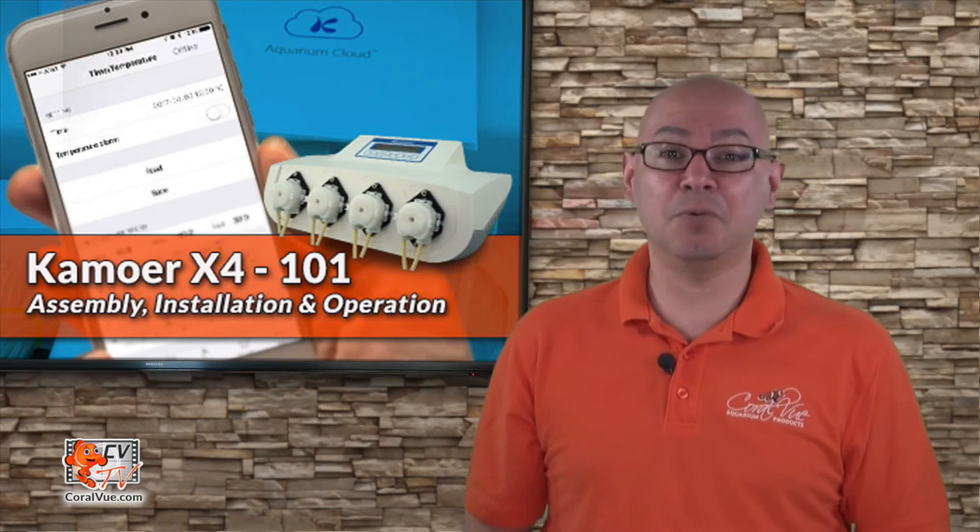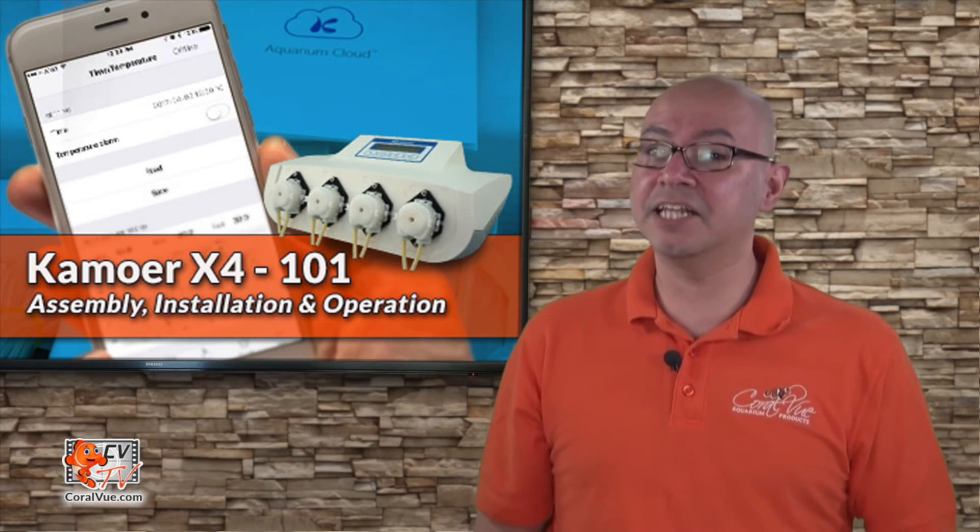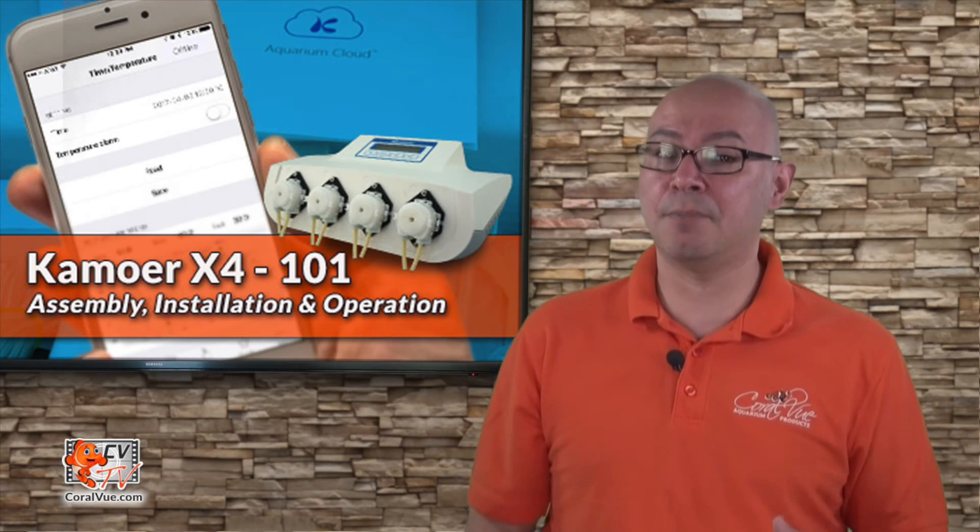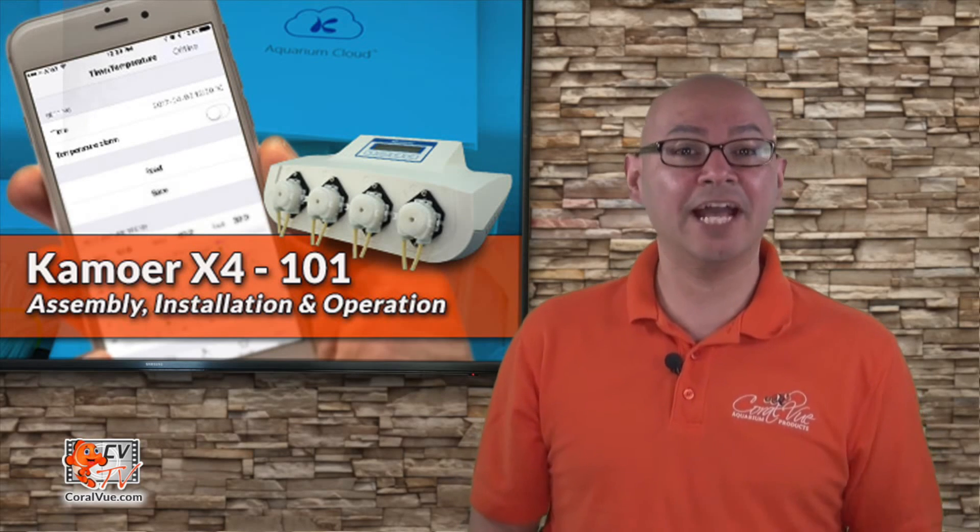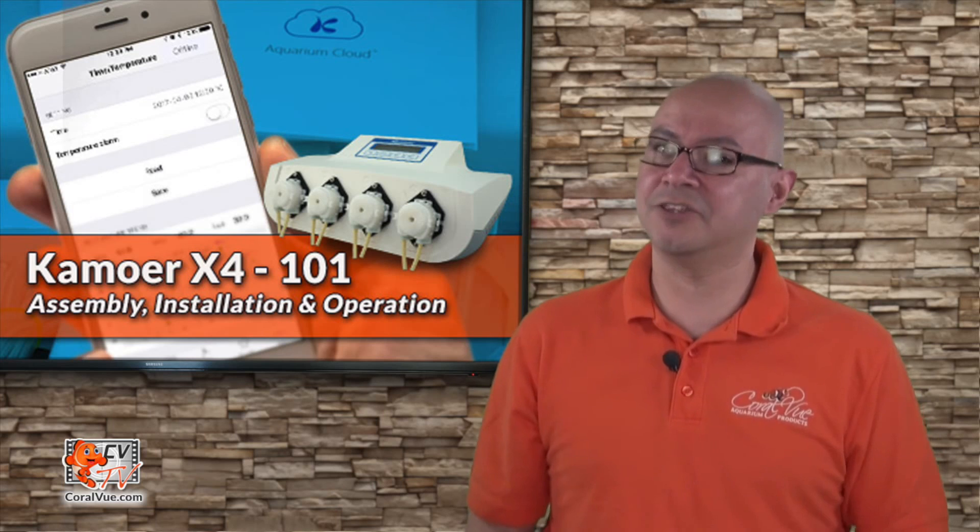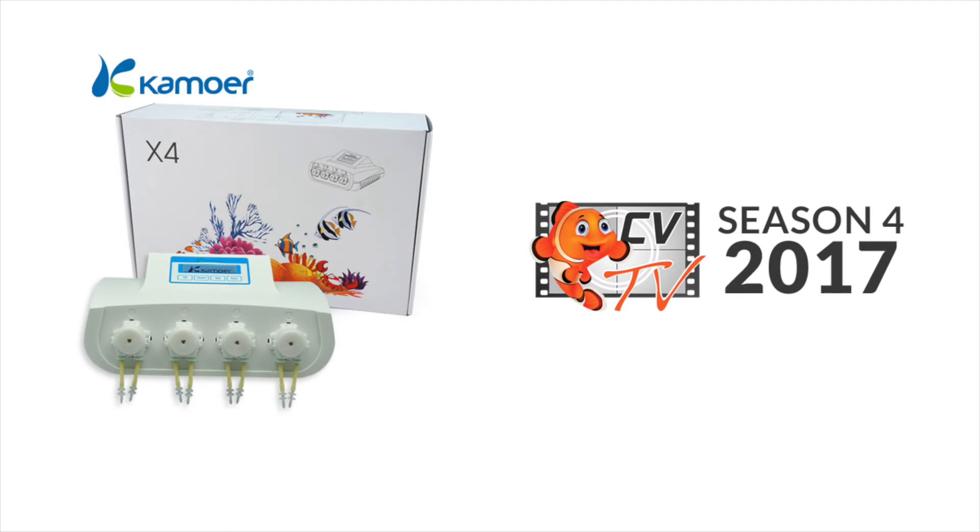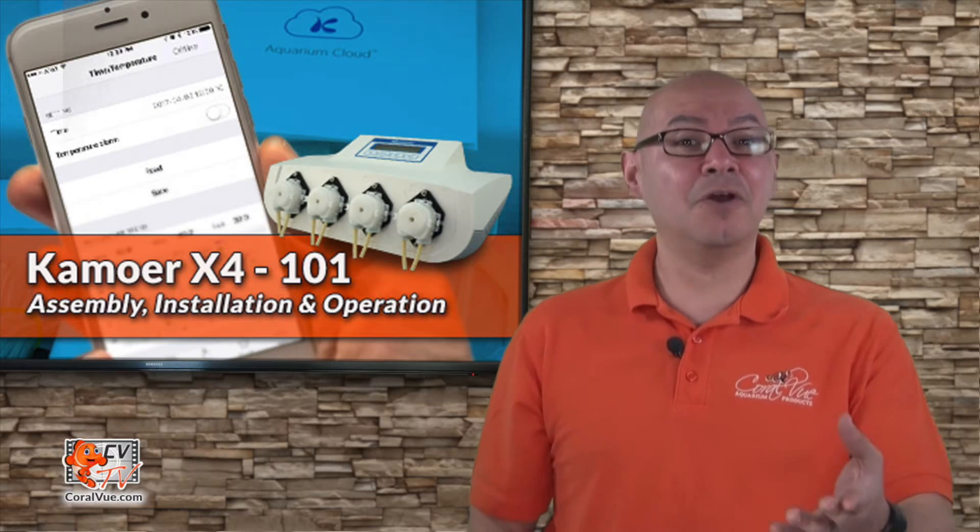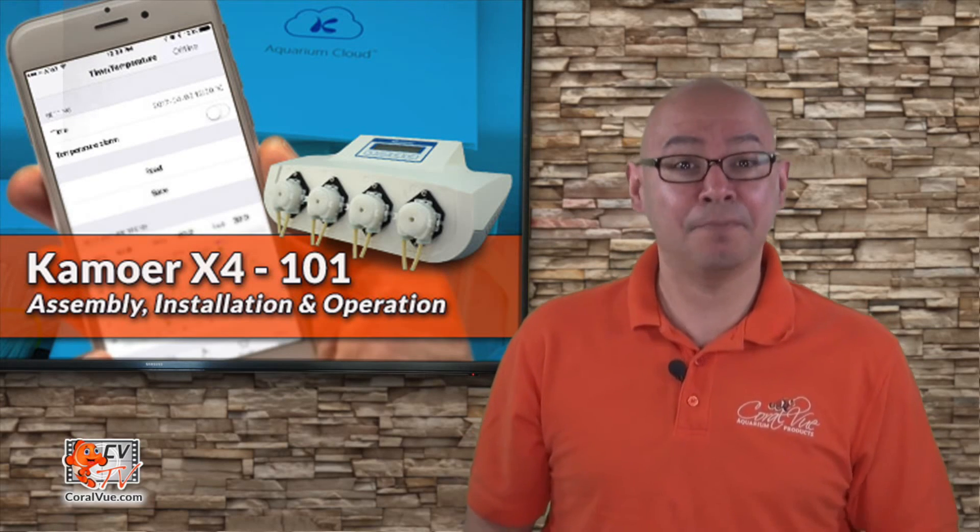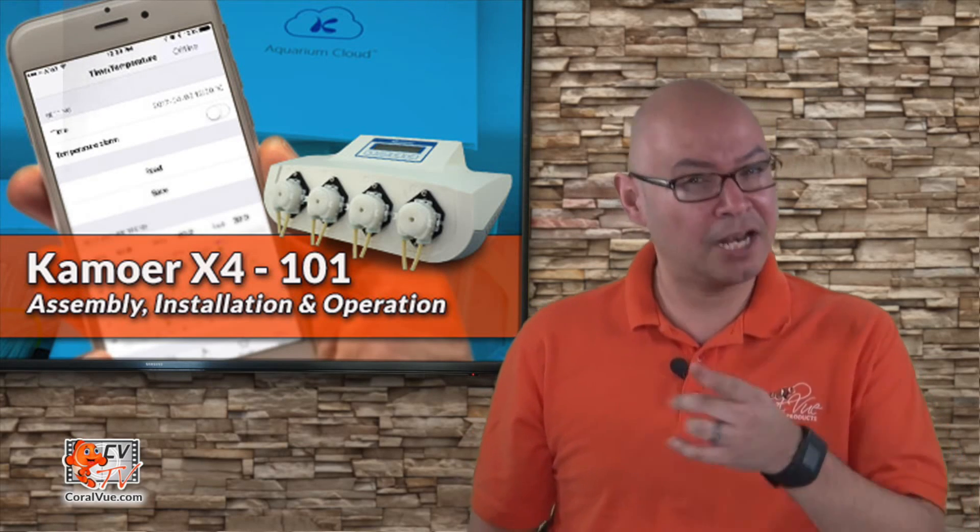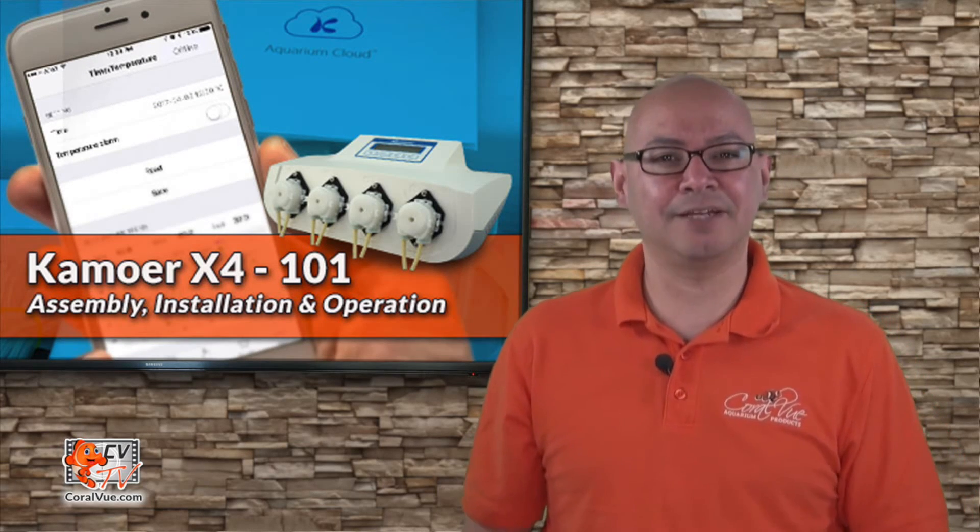Today on CVTV we're going over the installation and setup of the Kamoer X4 WiFi dosing pump. Hello and welcome to another episode of CVTV. My name is Carlos and I'll be your host for today.